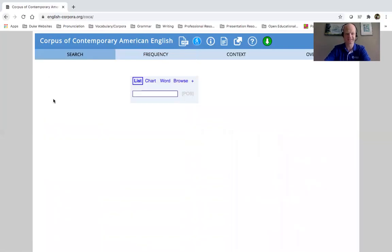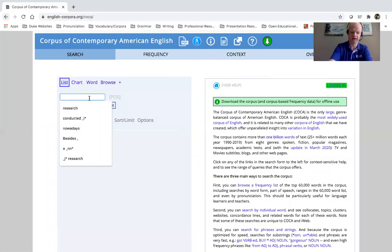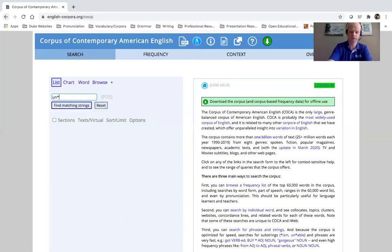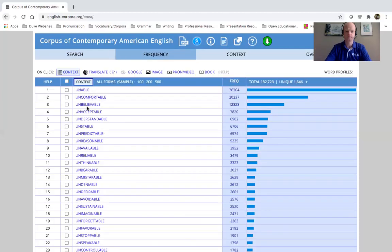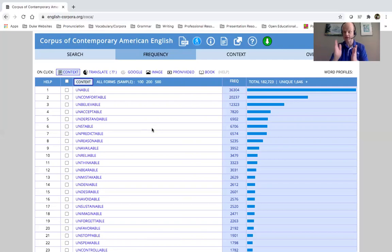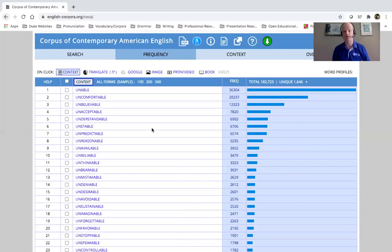Another nice example of this is if I say un-star-able, right? Un-blank-able, right? And if I search that, I'm seeing whatever is in the middle of that word, what could possibly fill in that space, we're seeing it. Unable, uncomfortable, unbelievable, unacceptable, undesirable.